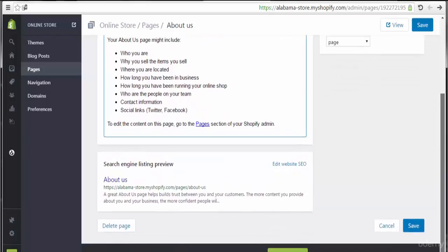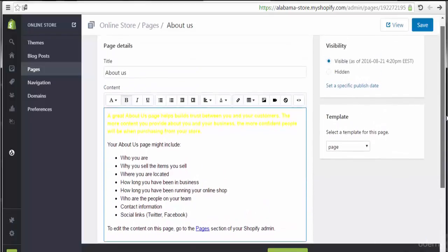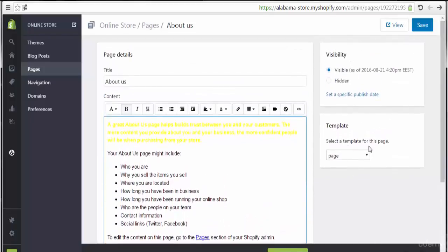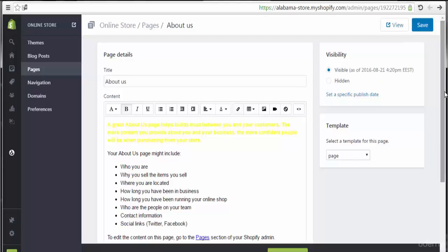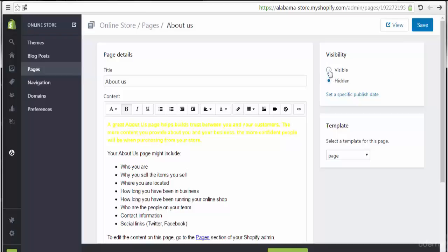We can remove or delete the page or add additional information. Also, we have the ability to select the template for this page. I encourage you to leave it with the default template used by this store. Here we see the visibility — visible or hidden. If we want to hide this page, we can check hidden. Let's leave it visible.